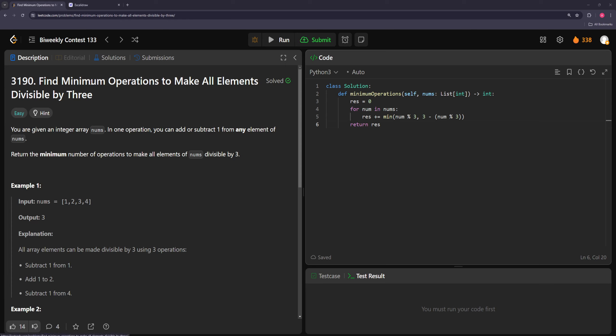In this first problem, you have an array of numbers and you can add or subtract one from any element, and you want to return the minimum number of operations to make all the elements divisible by three. This one's pretty easy.